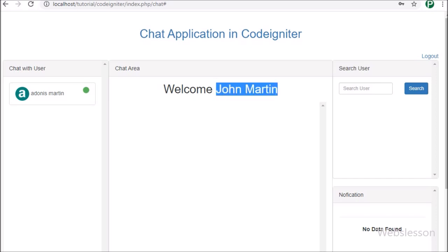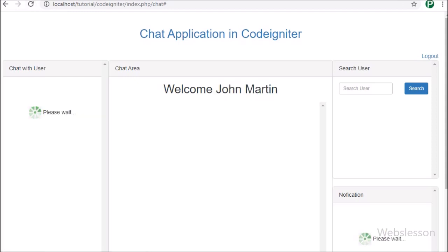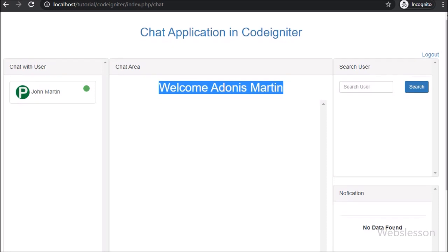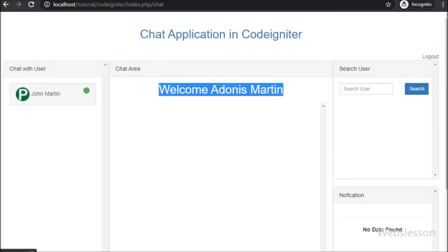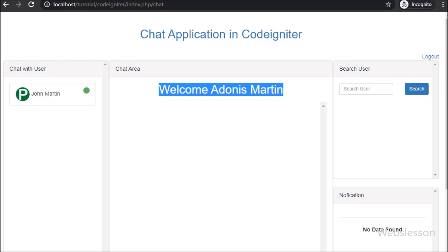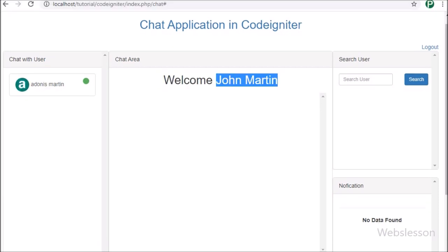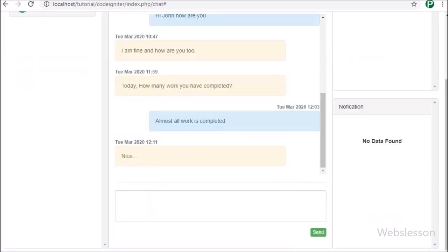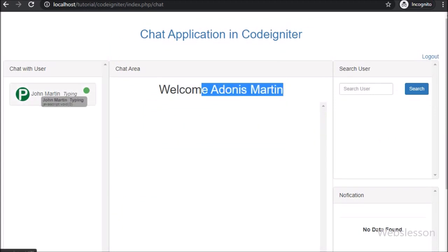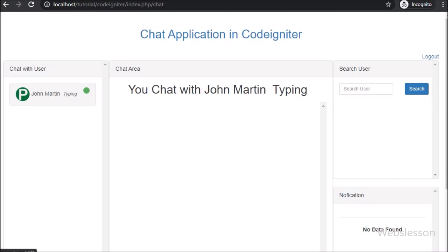Friends, here in this browser we have logged in as John Martin's Google account. First we have refreshed the web page, and in the second browser we have logged in as Adonis Martin's Google account. Both users can chat with each other, and here we can see John Martin is online in this chat application. Now we have gone to John Martin's account and typed something in the chat box. Going to Adonis Martin's browser, we can see at John Martin's user in the user list the typing text has appeared. That means John Martin is typing something in the chat box.